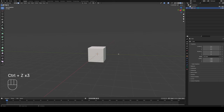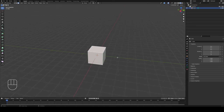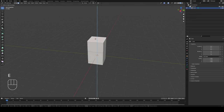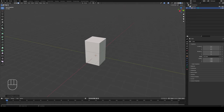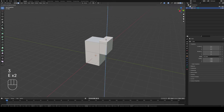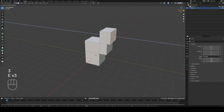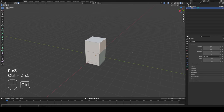Let's talk about some of the more advanced tools we can use in edit mode. The first is the extrude tool — it's really straightforward. If I select this top face and hit E for extrude, it creates a new series of geometry while keeping the original edge line. So E for extrude, and you can keep extruding as many times as you like.